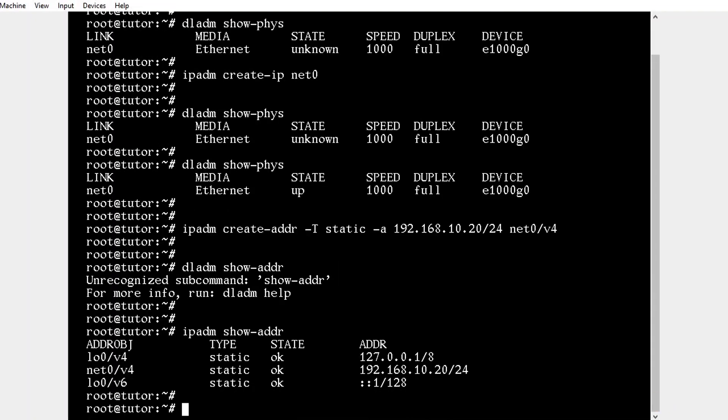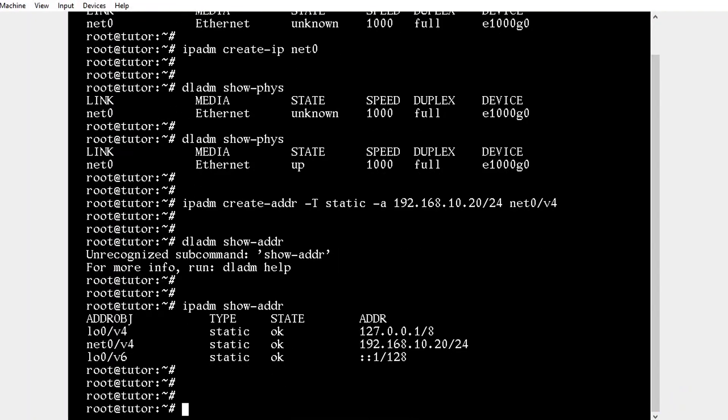The status is showing okay. That's it, we have assigned an IP address for our host. In the next video we'll see how to access the server through putty.